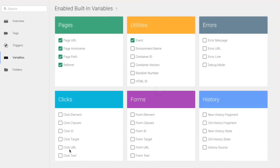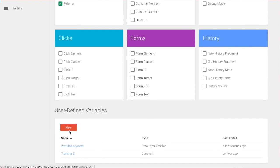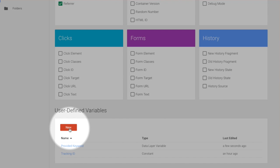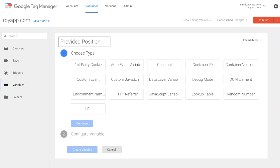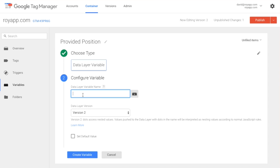Create a new variable. Provided position. It's also typed data layer variable. RoyApp keyword provider dot position.